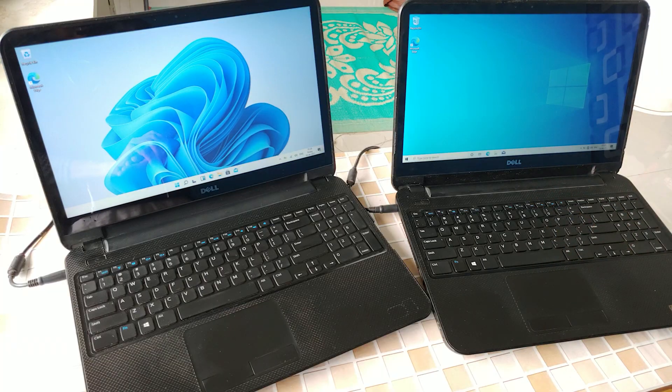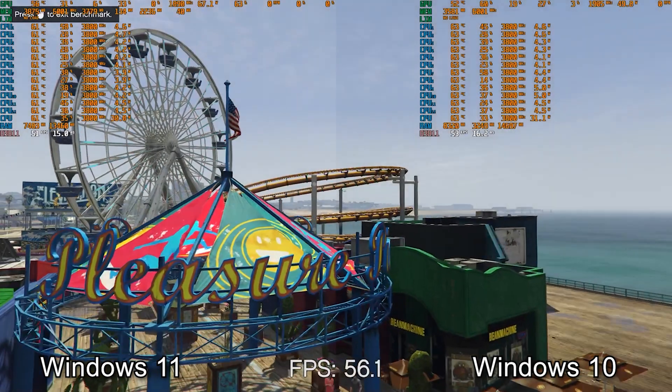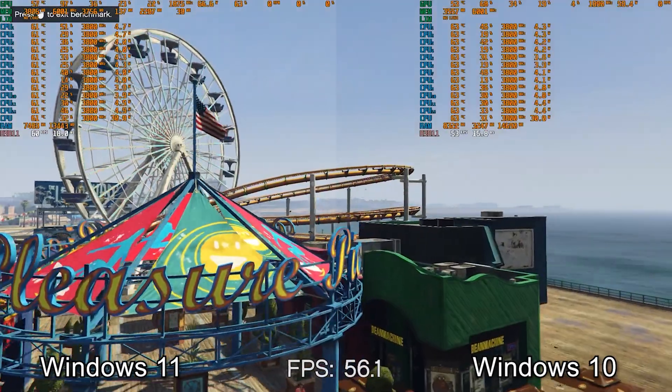I have done a lot of experiments with the Windows 11 leaked copy — you can check out my channel for all of those. If you have managed to install the leaked copy of Windows 11, you can easily conclude that it's more of a visual change than Windows 10.